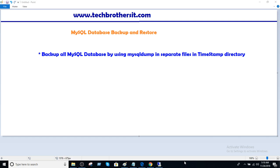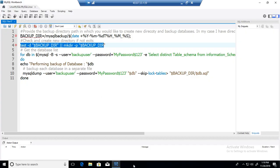Welcome to TechPresors with Amir. In this video we are going to learn how to backup all MySQL databases by using MySQL dump in separate files in newly created timestamp directory. So let's go and take a look.